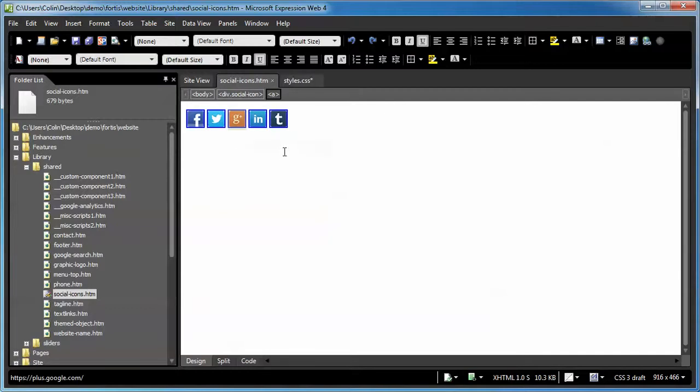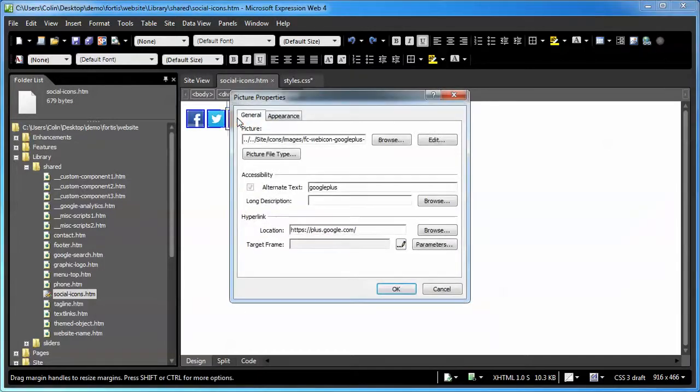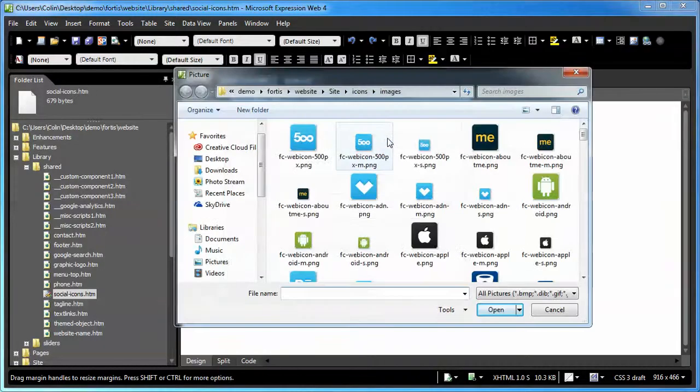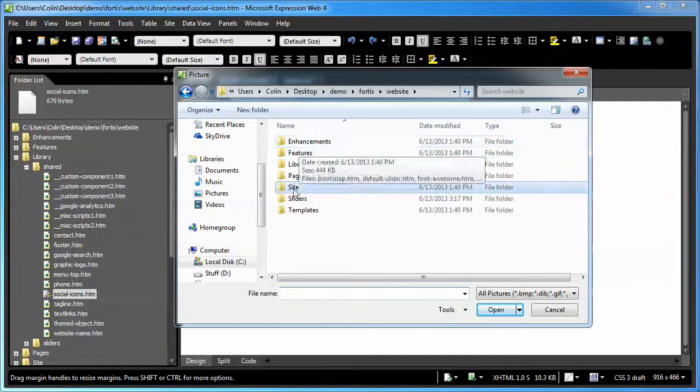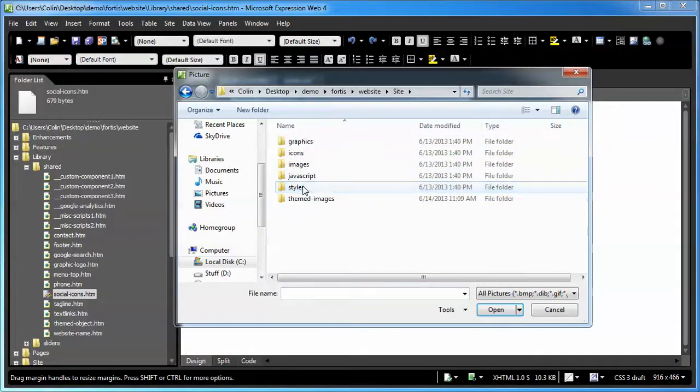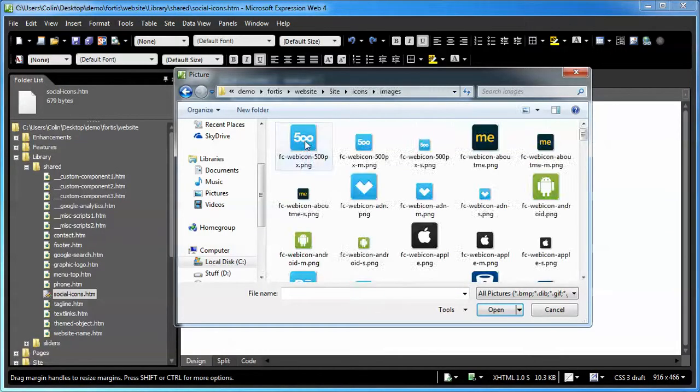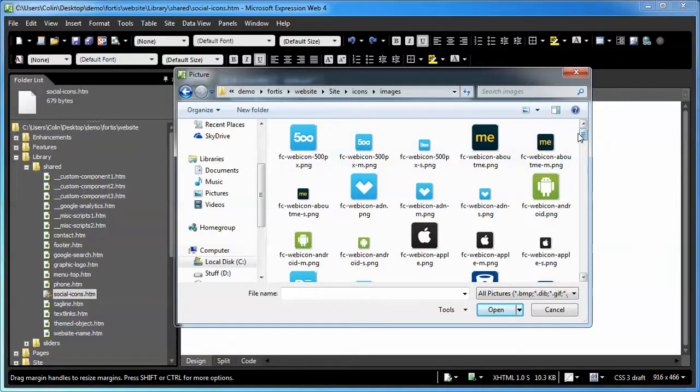You can replace an icon. If you want to keep the five, but you don't want the same five, you can replace one. Here's the sequence to do that. Select the icon you want replaced. For example, the Google Plus. Double-click it to open up the picture properties. Click the Browse button. Usually you'll go to this folder here to start with. Go to your site folder, your icons folder, your images folder. Then select the icon you want.